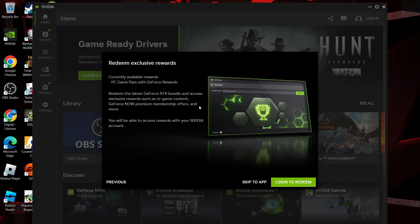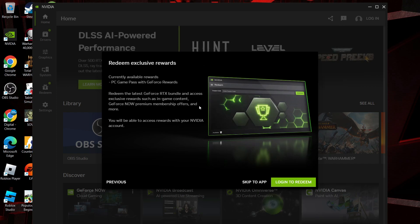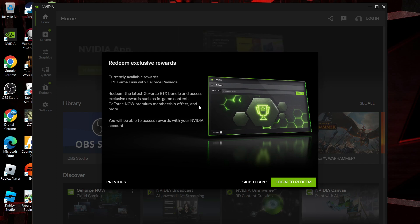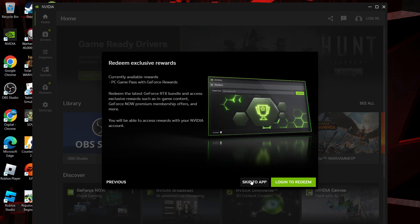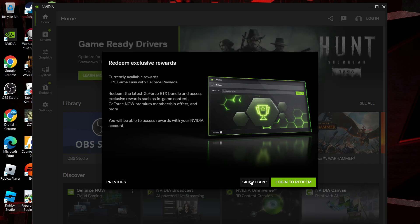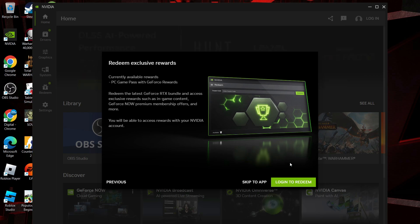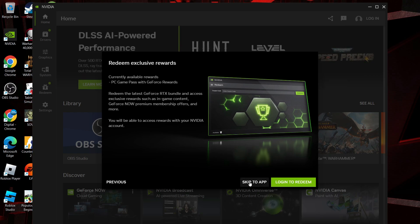The final screen is going to ask you to log in to redeem any rewards you might currently have available. You don't actually need to log in to the app to update your graphics drivers, so this is completely optional. If you don't want to do this, just come down and click skip to app. Otherwise, click the green login to redeem button to log in to your account and redeem your rewards.